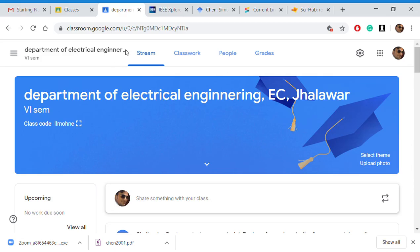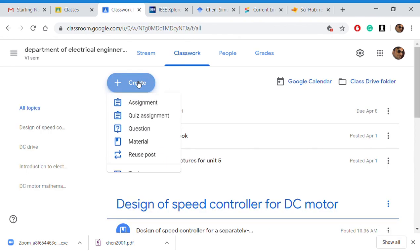Hello, dear friends. This video is for faculties and students who want to conduct a midterm exam online in Google Classroom. Here is a classroom for the Department of Ethics and Engineering in Sihalabad. I have to conduct an exam for my students, so I will go to Classwork and create an assignment.